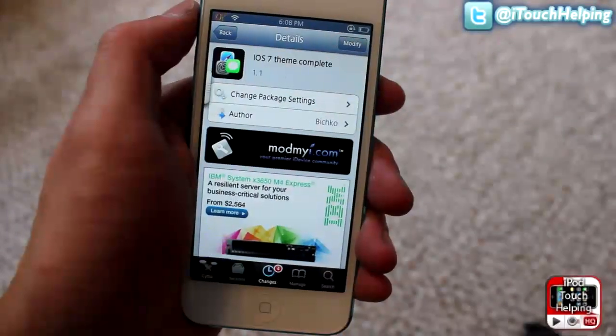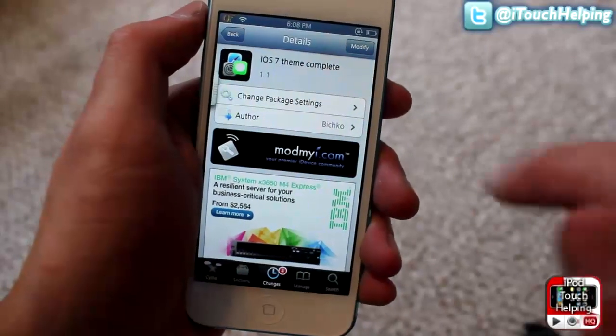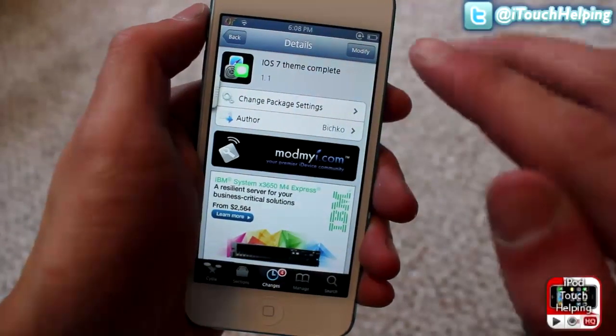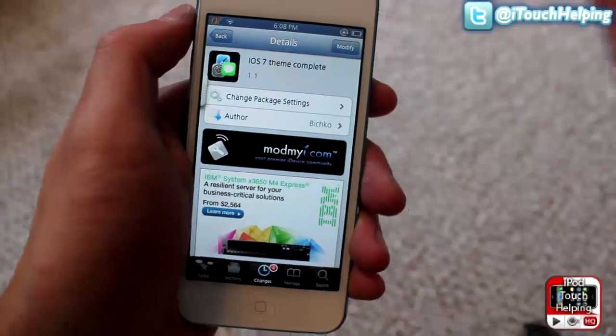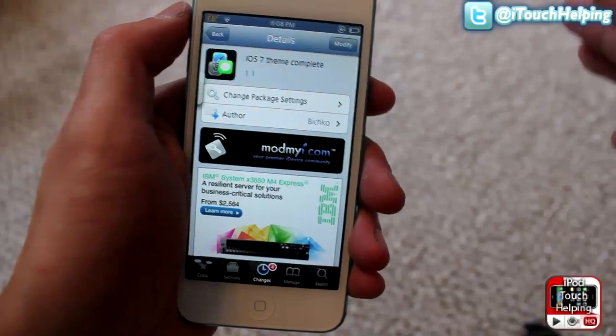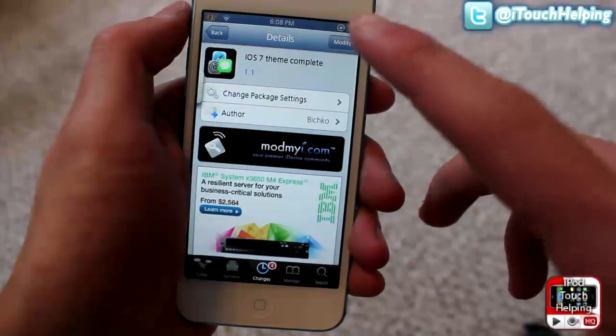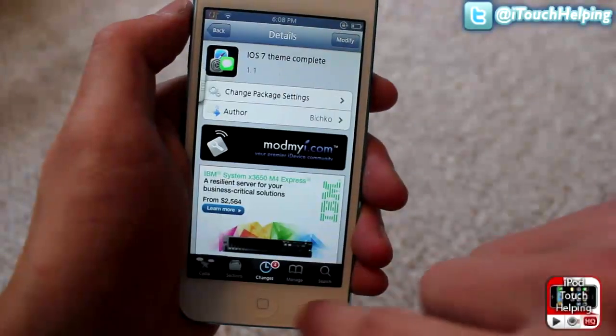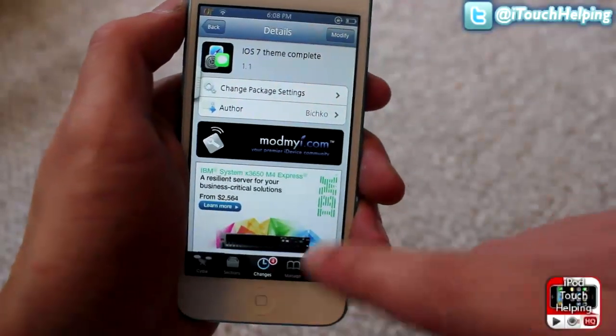The theme you guys are going to want to download is 'iOS 7 Theme Complete.' I've tried a couple of different ones and this one is my favorite. Go ahead and install that — I already have it installed.